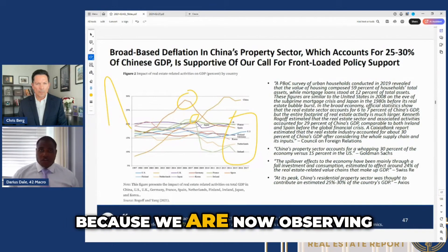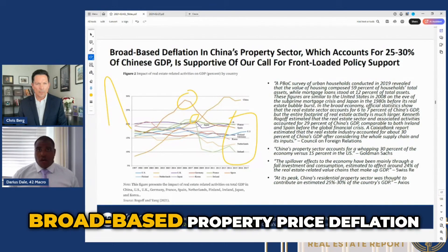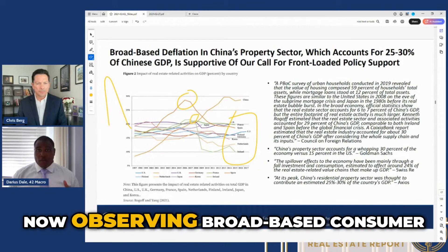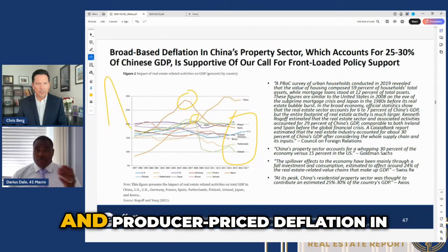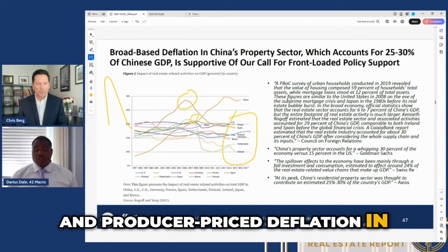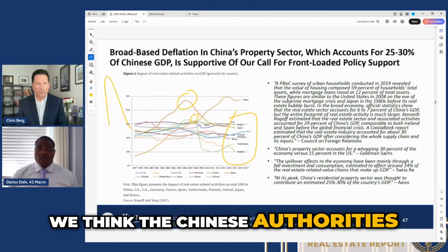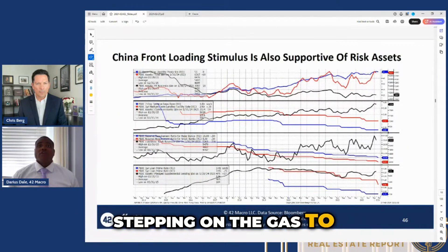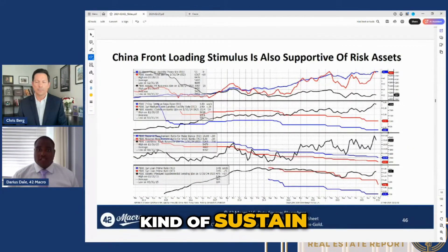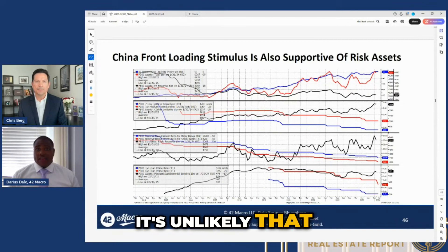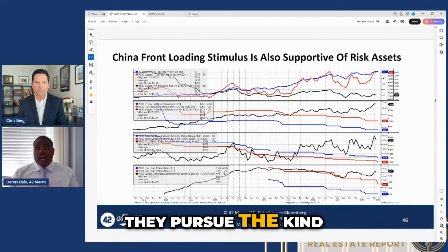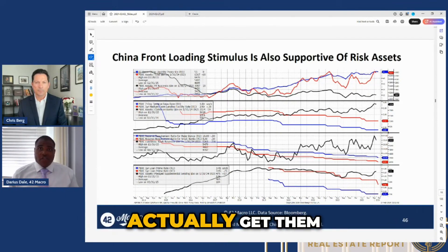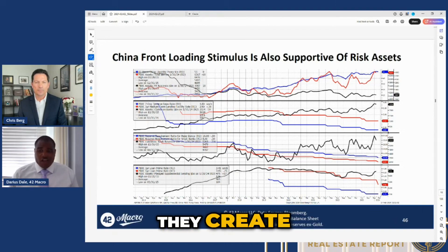In our opinion, because we are now observing broad-based property price deflation in China, and broad-based consumer and producer price deflation in China, we think the Chinese authorities are likely to continue stepping on the gas to stave that off — because it's unlikely that they pursue the kind of structural reforms that are needed to actually get them out of this mess that they created.